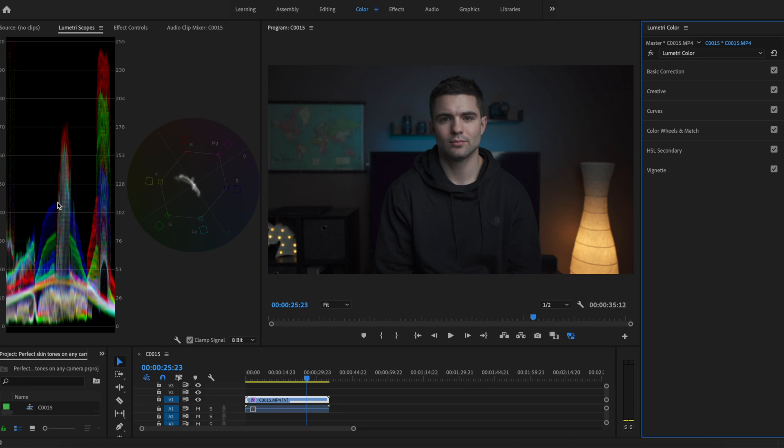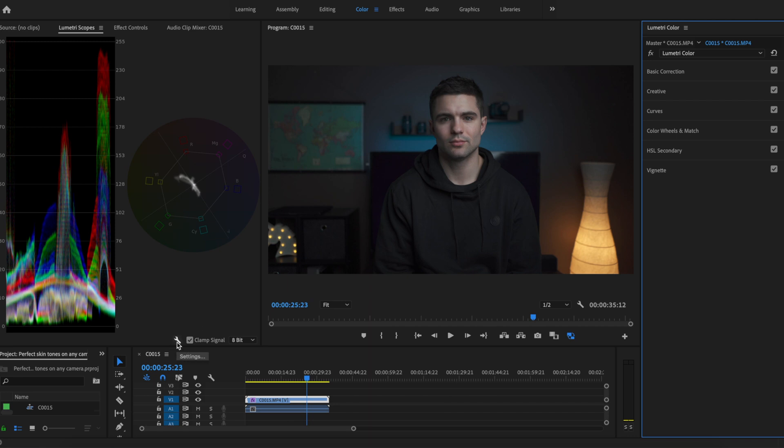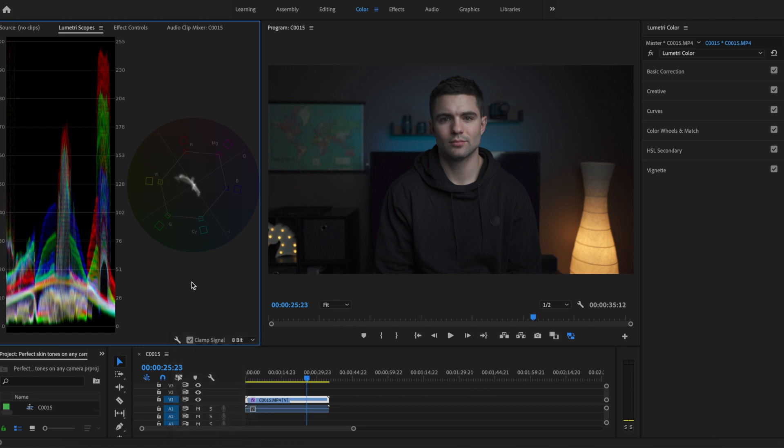You'll notice that I have a waveform and a vector scope. These two things are going to be really important to determine the proper tone of our skin tones. If you don't see this, click this little wrench right here, select waveform and vector scope.